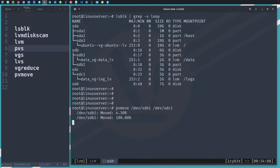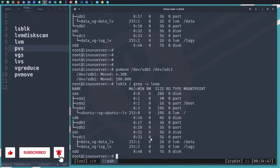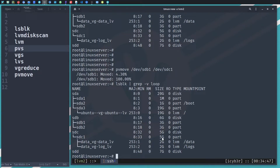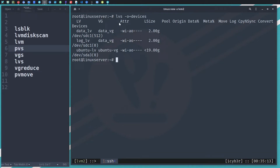It will take a little bit and then it will finish. At the end, sdb1's logical volume data should be moved to sdc1, and sdb1 should be free of any logical volume. Let me run the confirmation command again. As we can see, the data has been migrated — sdc1 now holds both logical volumes. We can see five gigabytes with two plus two, which is four gigabytes used and one gigabyte still free. The lvs devices output confirms that both data_lv and log_lv are now located on sdc1.